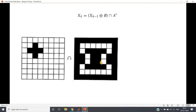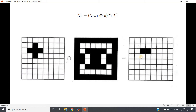Then we take the intersection of the dilation output with the complemented form of our original image. After taking this intersection, we compare whether the result matches the previous step result. If they are matching, we stop the iteration. If not, we take this output and apply the same process again until the previous stage output and current output match.